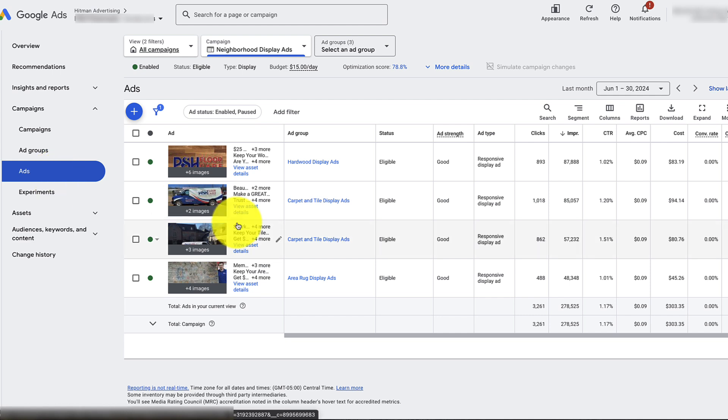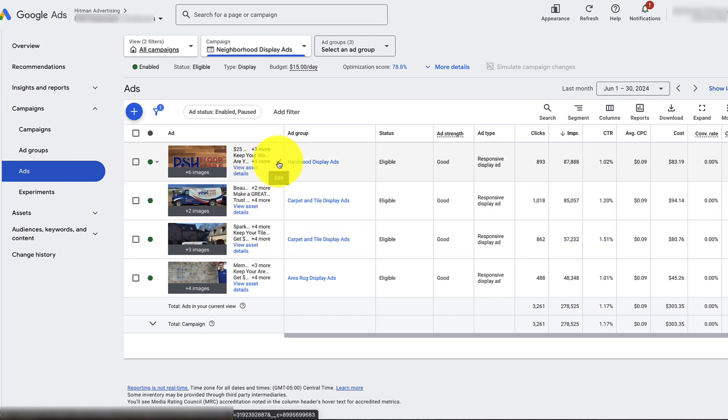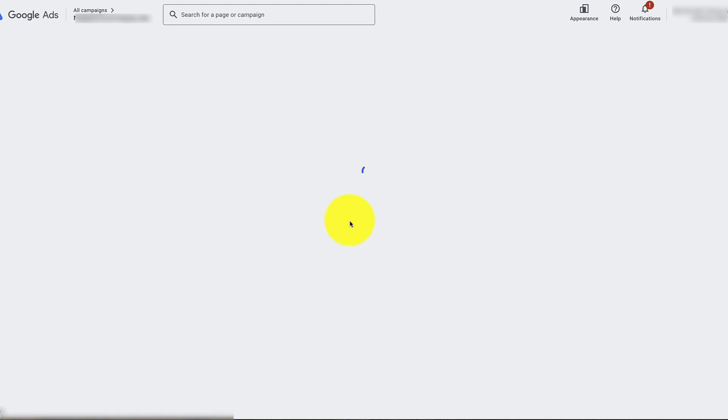All you need to do is click on the pencil icon right here, and then you're going to be looking at the actual ad.